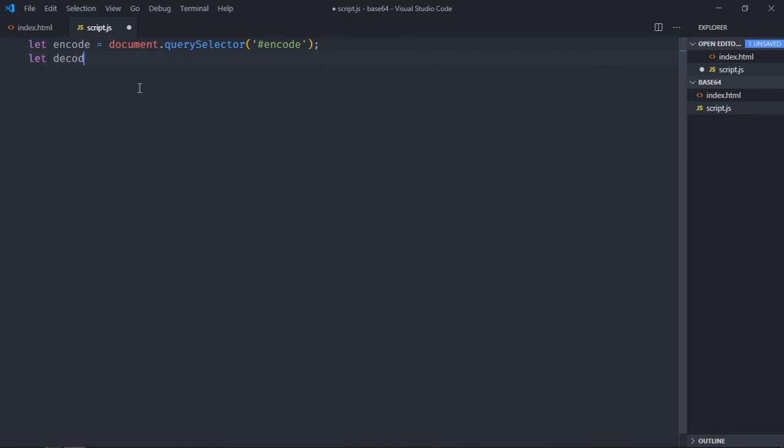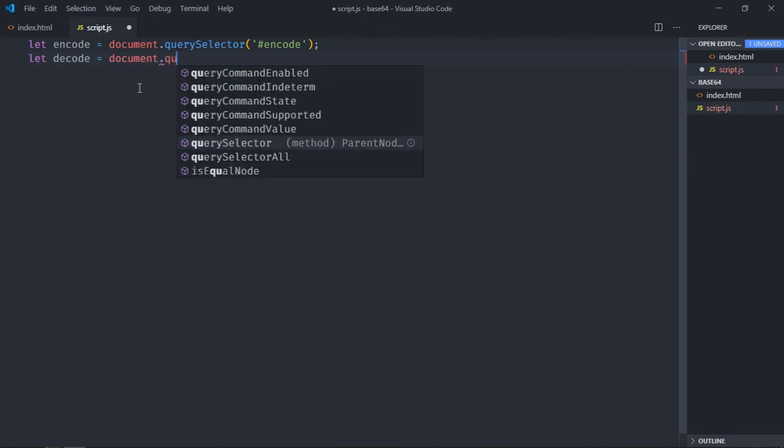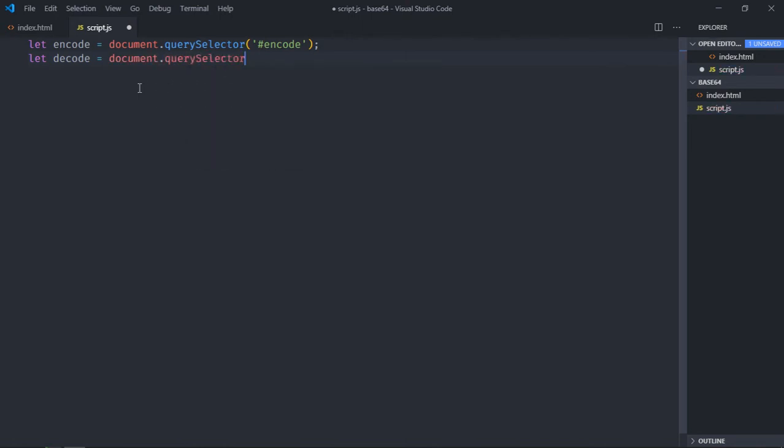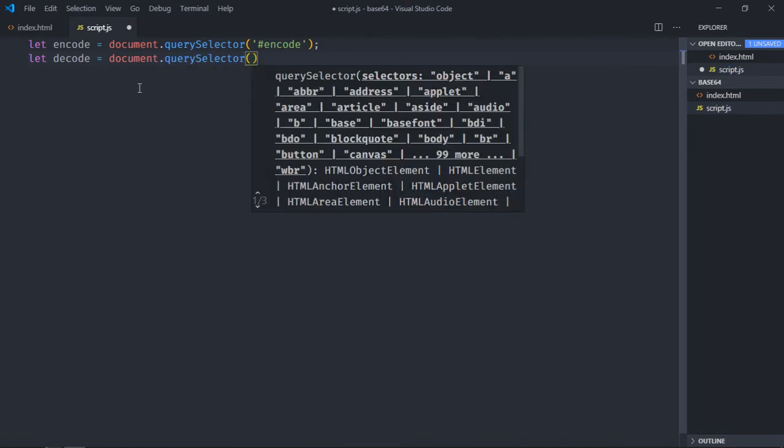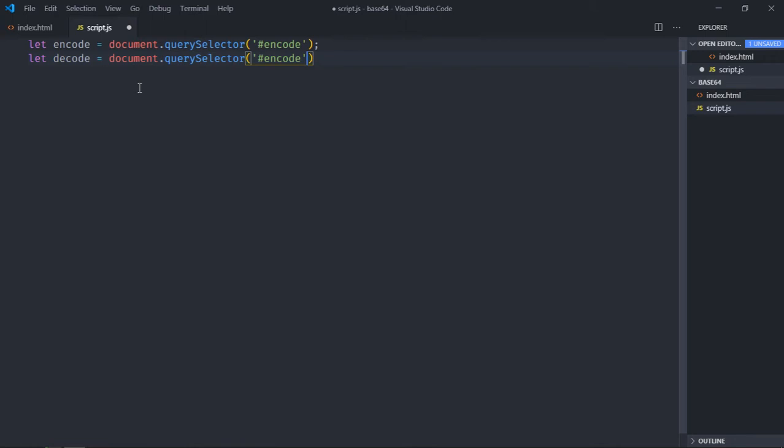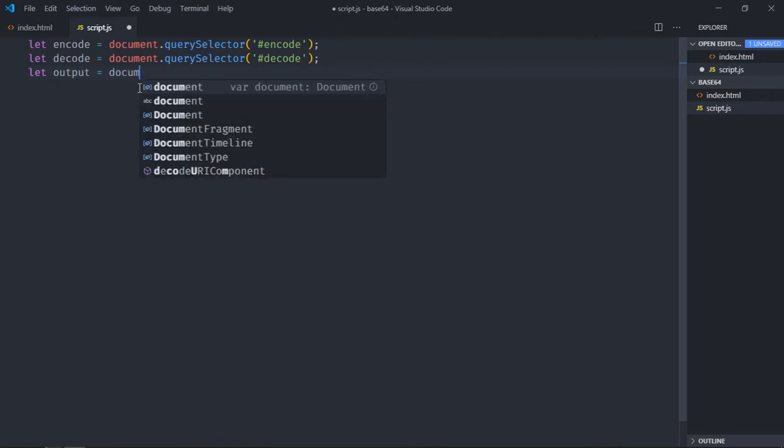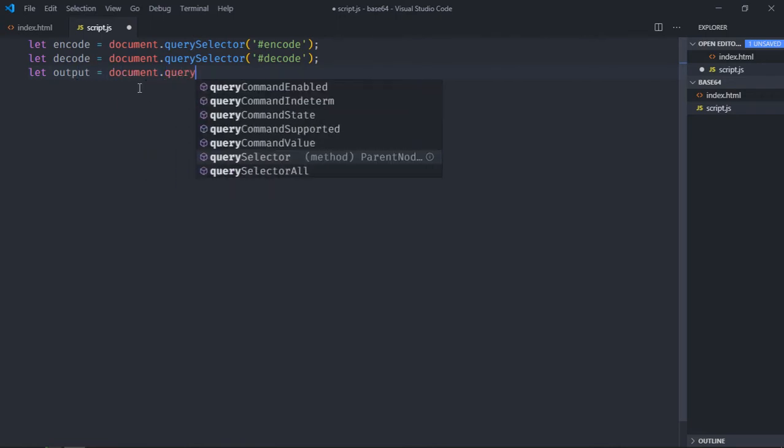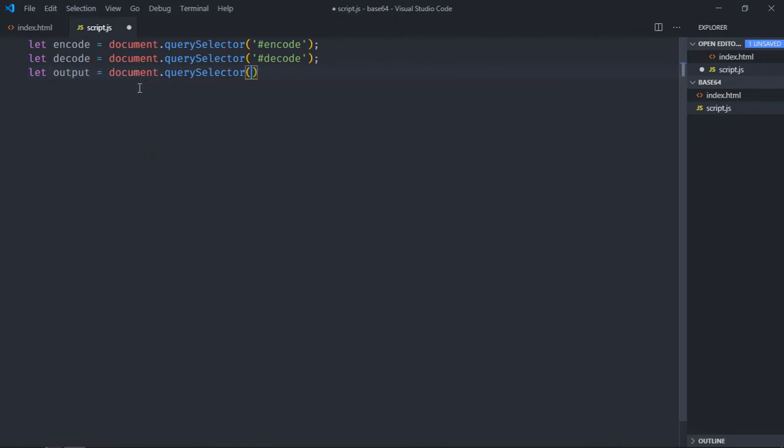Then we'll select this decode button. Sorry for that, it should be decode. Now select this text area and we'll make it output: document.querySelector text area.